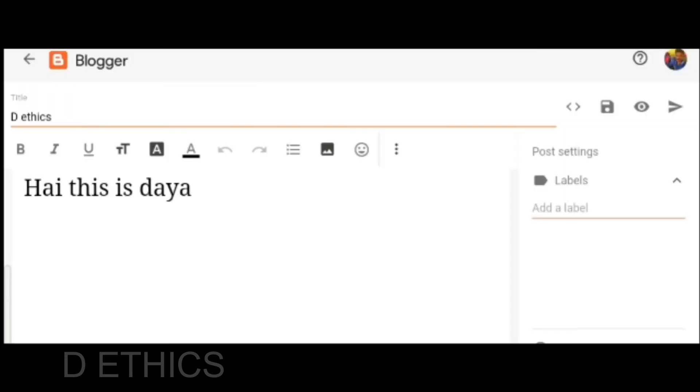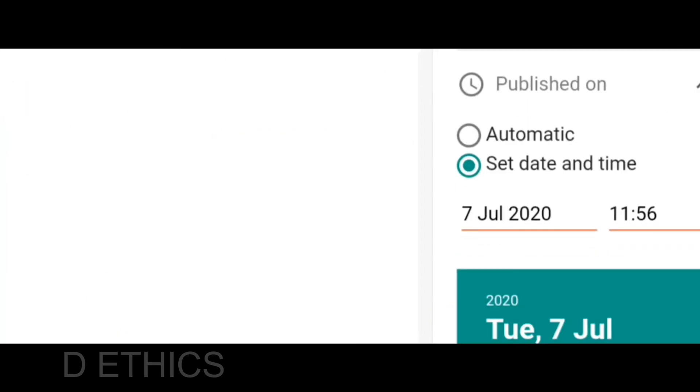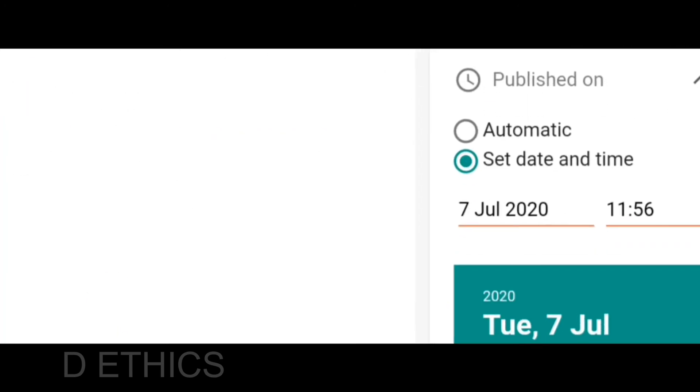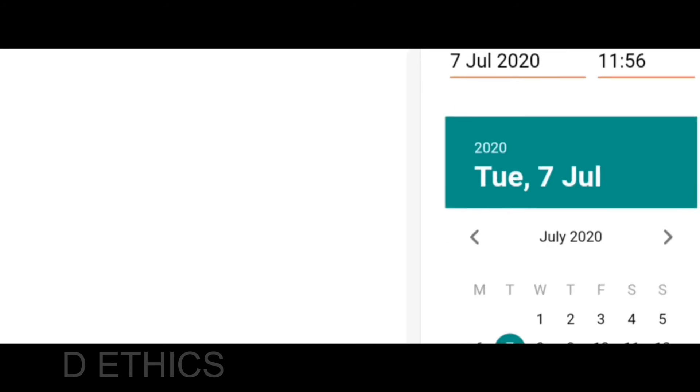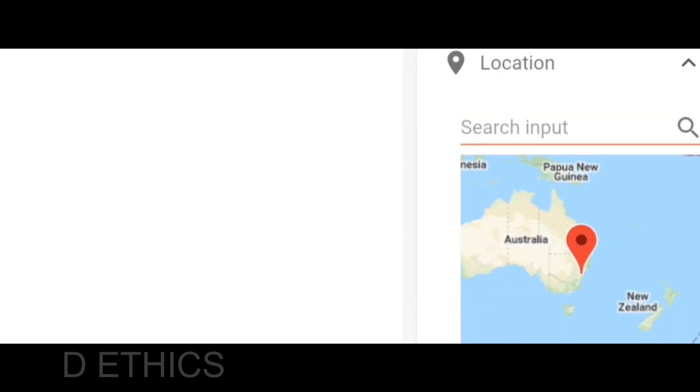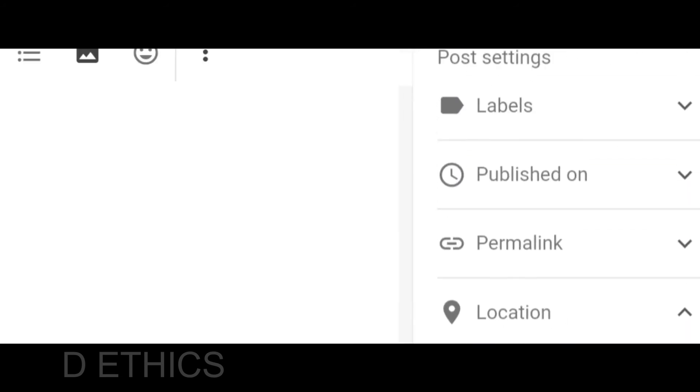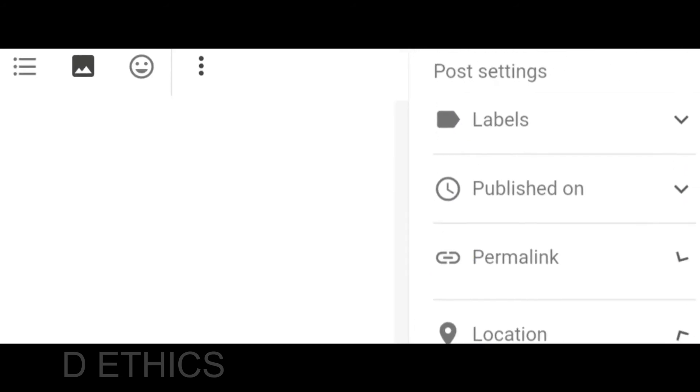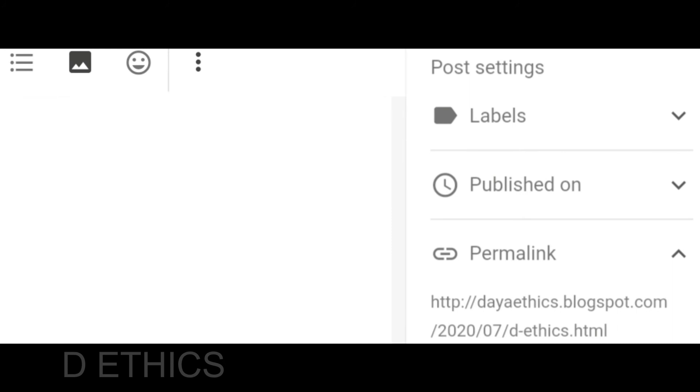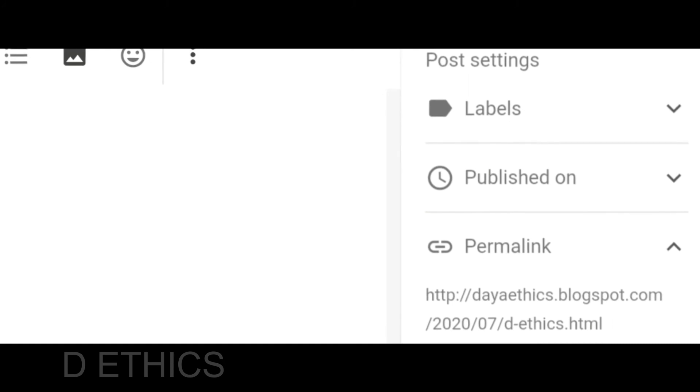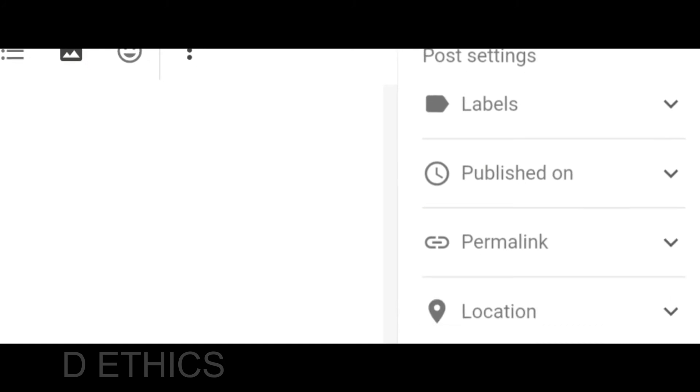Here you can set the publication time. You can get the link to your post if you want to promote it.